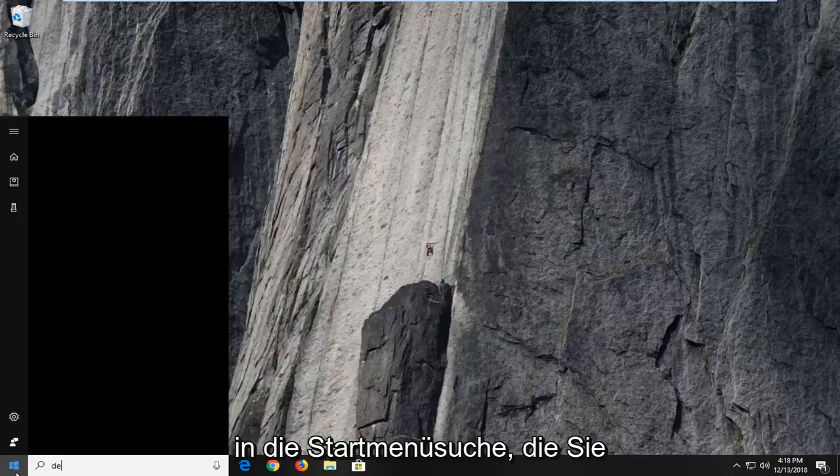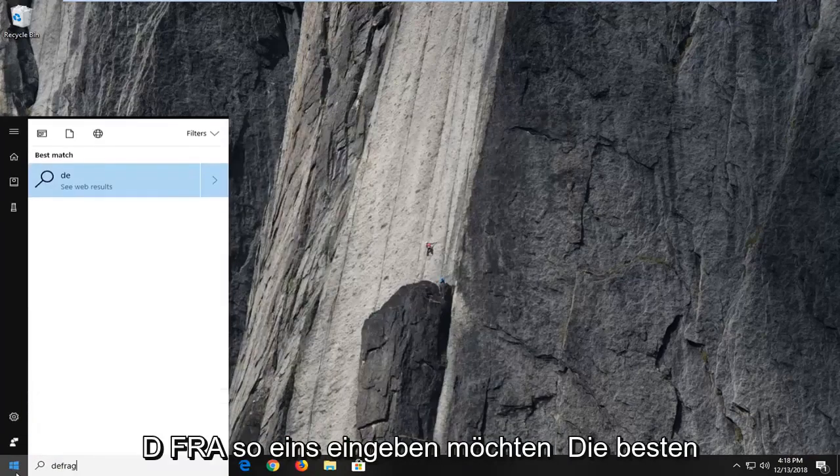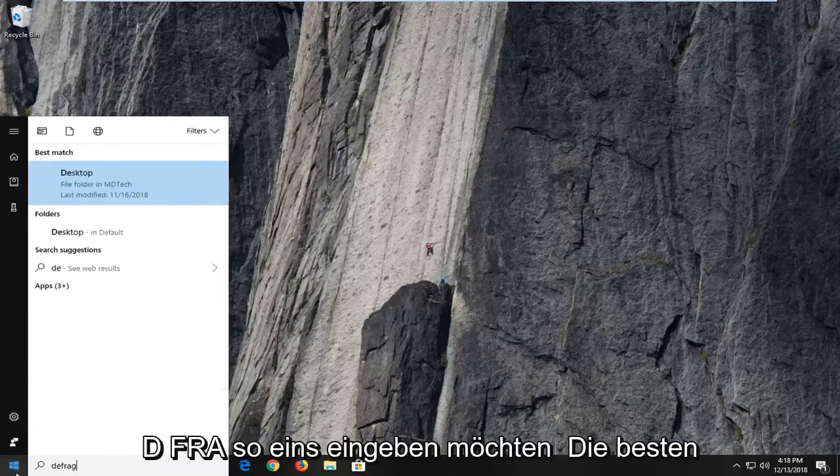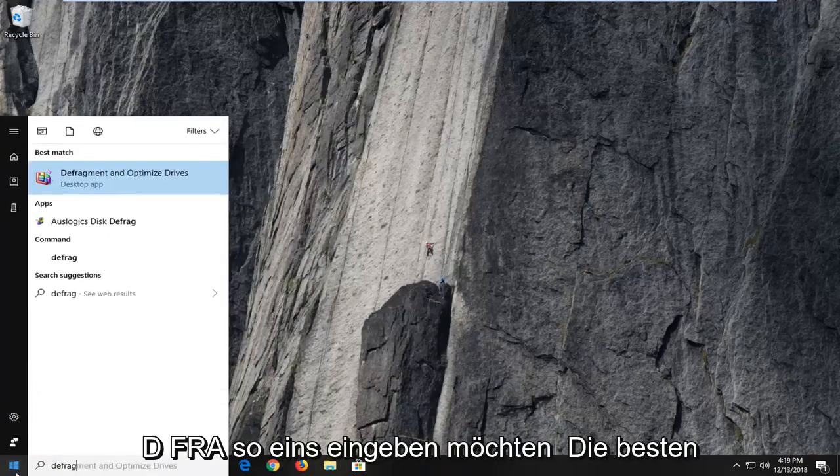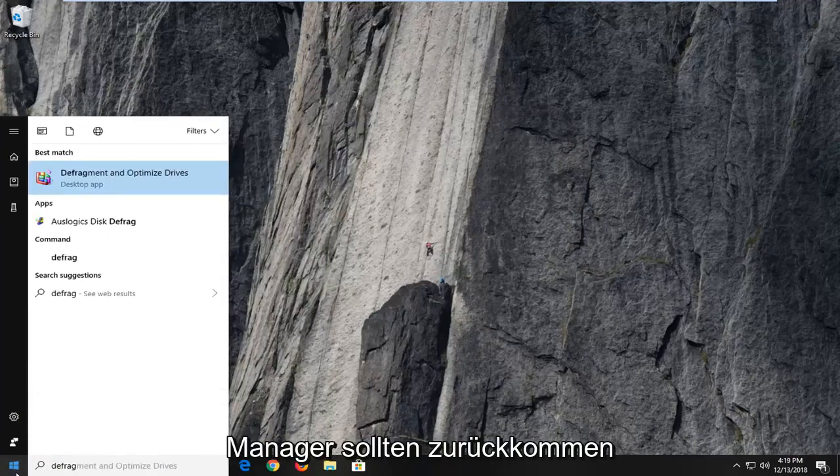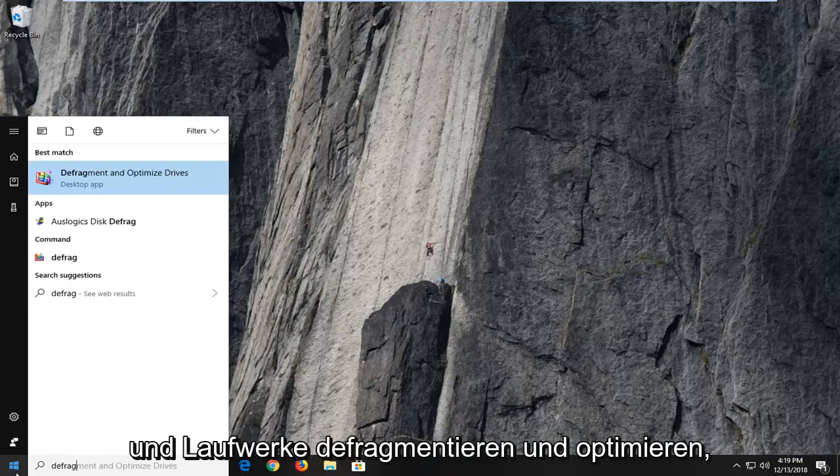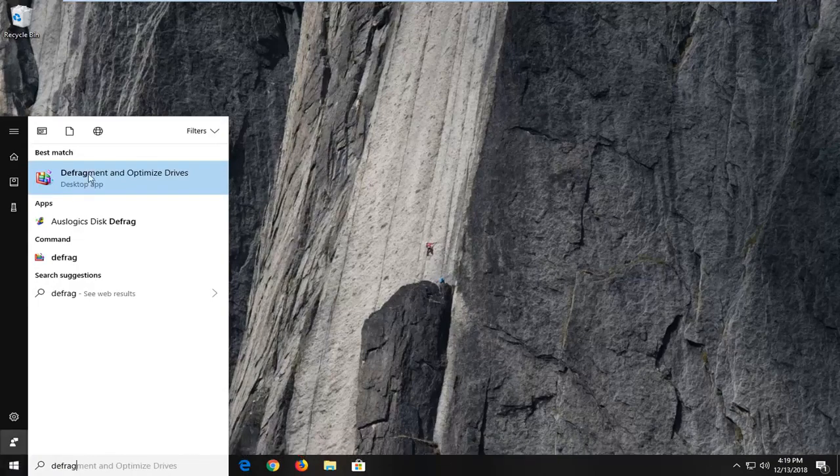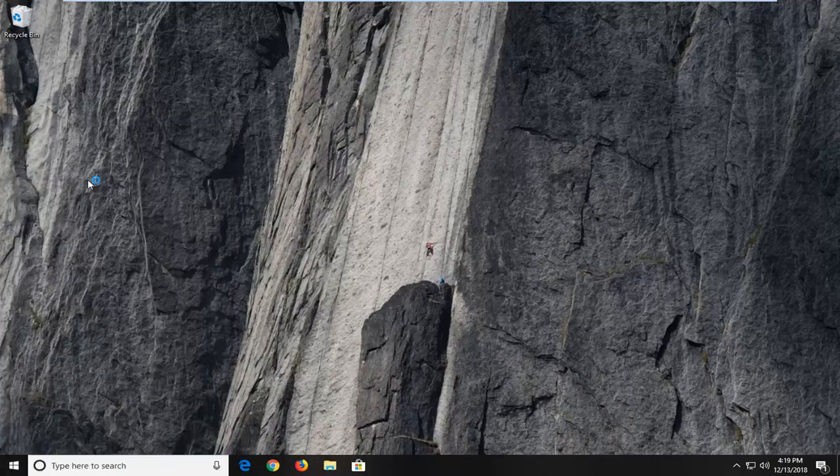And into the start menu search, you want to type in defrag. One of the best matches should come back with defragment and optimize drives. Left click on that one time.